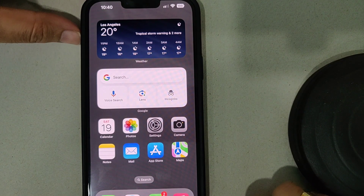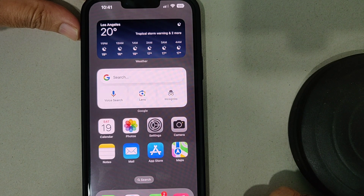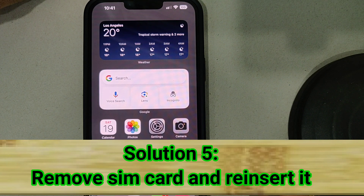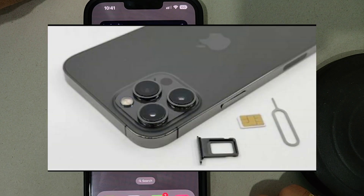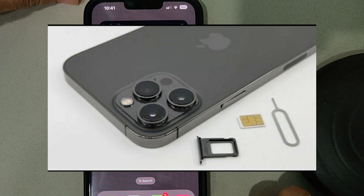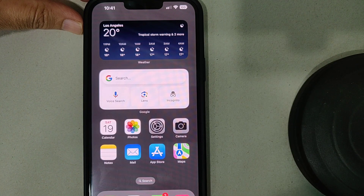If it's still not working, the last solution is to remove the SIM card and reinsert it. First, shut down your iPhone, remove the SIM tray, and take out your SIM card. Wait a few seconds, reinsert it, then turn your device back on and check if it's working.